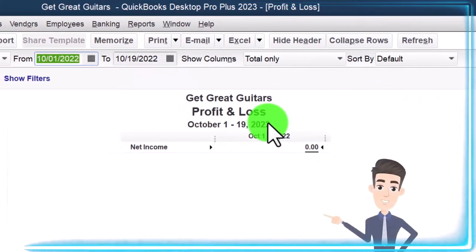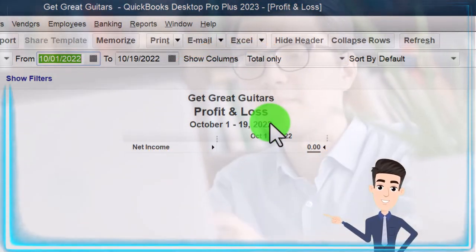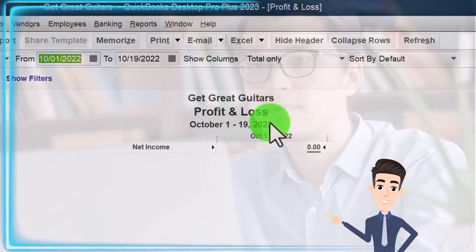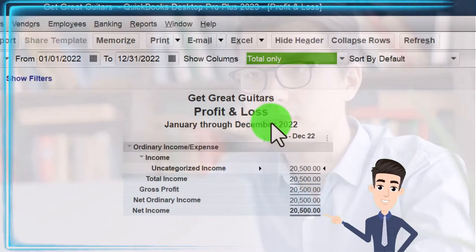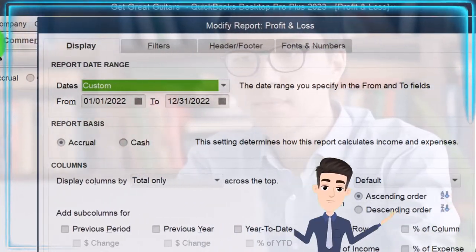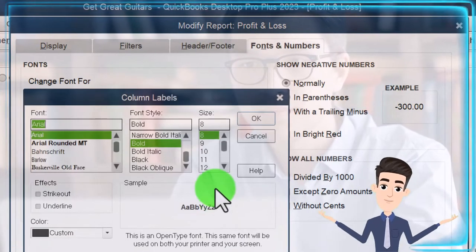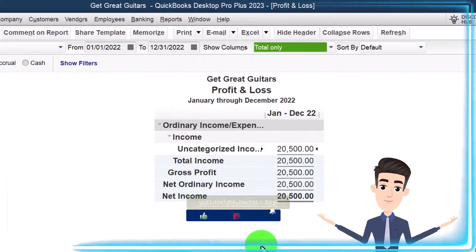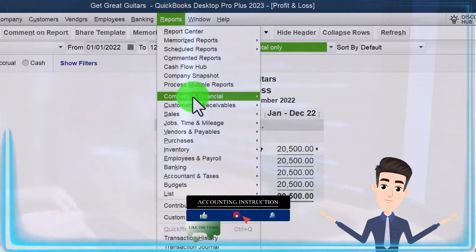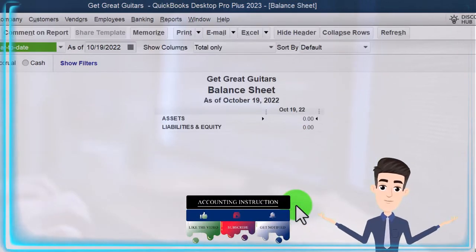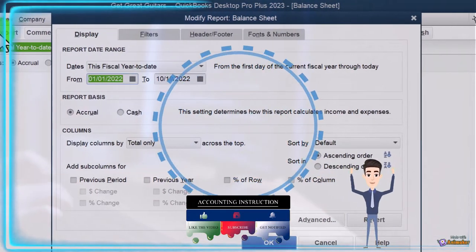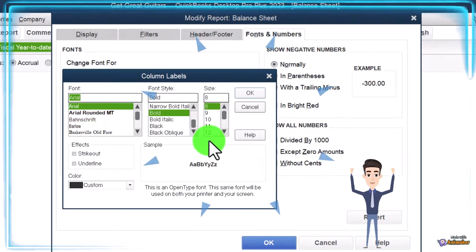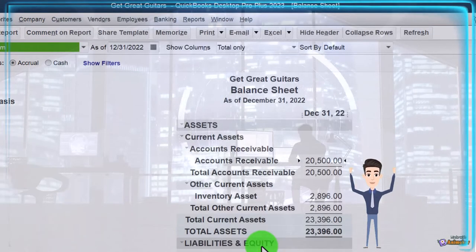I'm going to do a range change — this is the prior year we're entering data in. We start the new company file and new data in January of 2023, so I'm making this from 01/01/22 to 12/31/22, then customizing it to increase the font size to 12 for easier viewing. Now opening up the balance sheet: Reports drop-down, Company and Financial, big balance sheet, and I'll customize the range from January to 12/31/22 and change the font size to 12 as well.